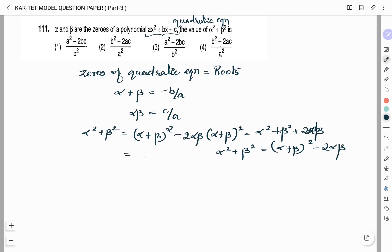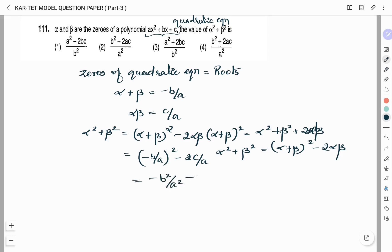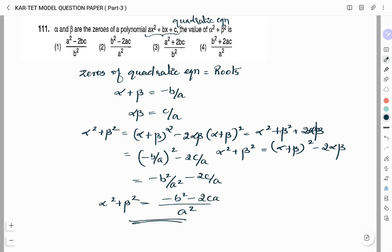Alpha + beta is −b/a, so (alpha + beta)² = b²/a². And 2(alpha × beta) = 2c/a. Taking LCM: alpha² + beta² = (b² − 2ca) / a². Wait — it is (−b²/a²) − (2c/a), giving (−b² − 2ca) / a². Therefore the right answer is option 2.